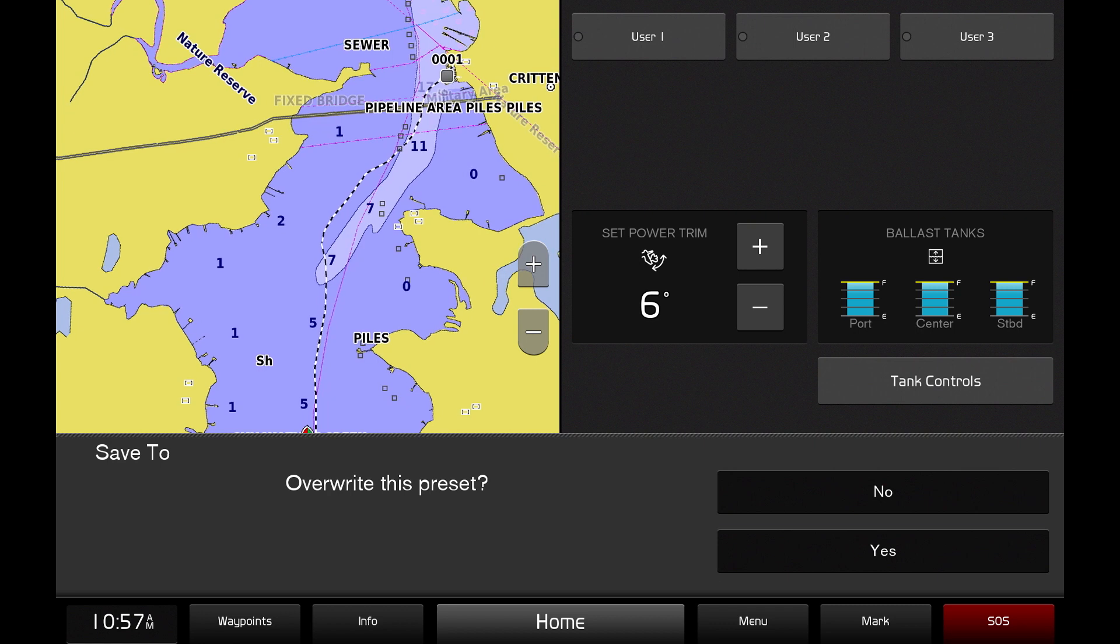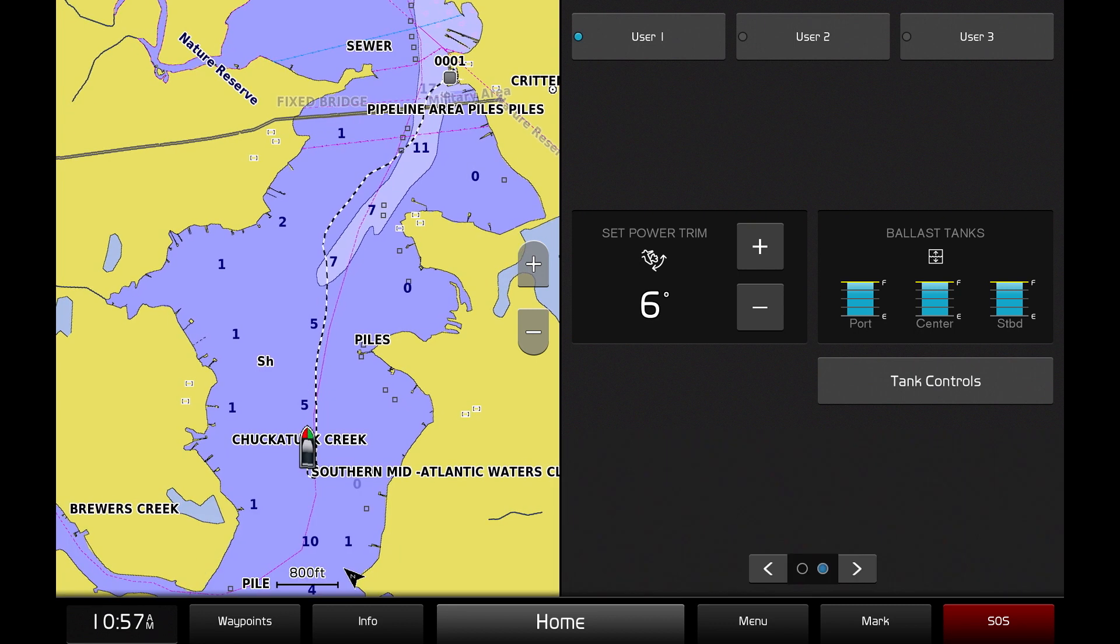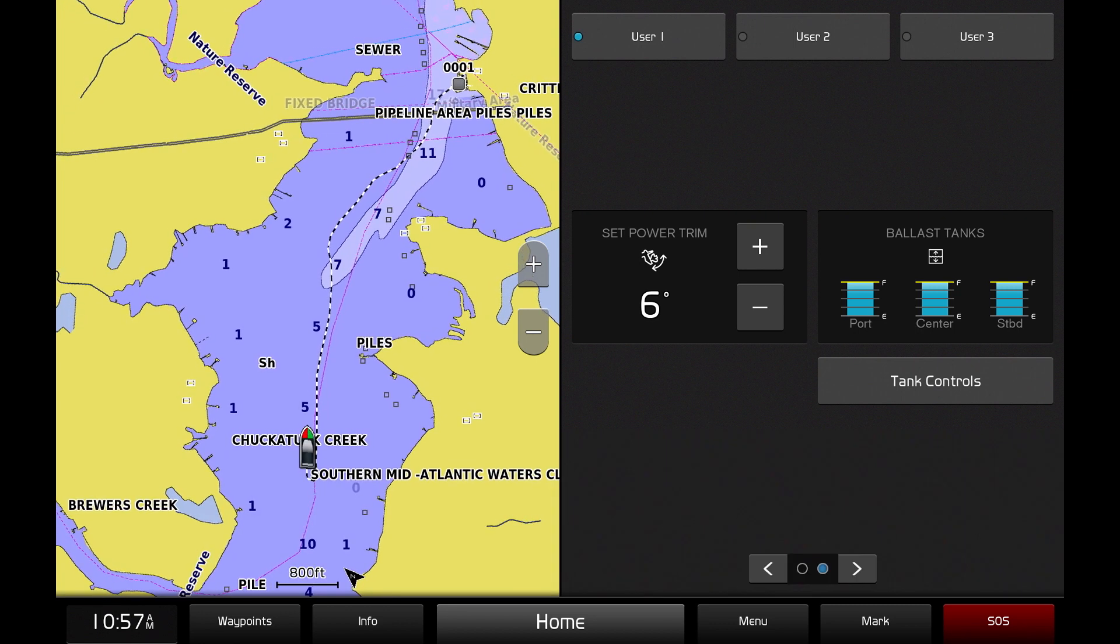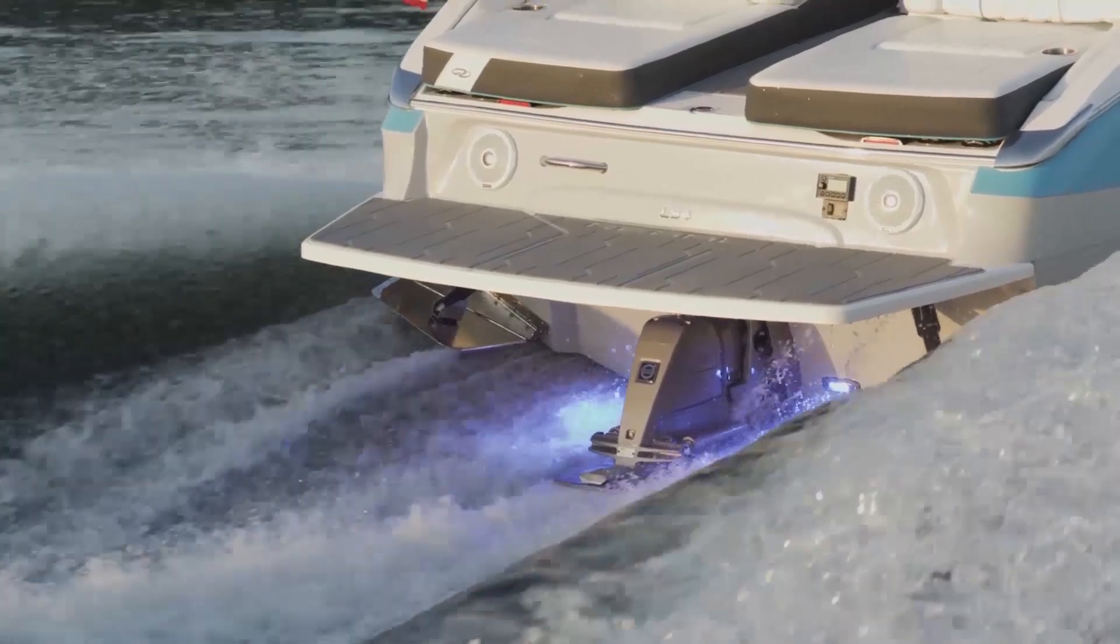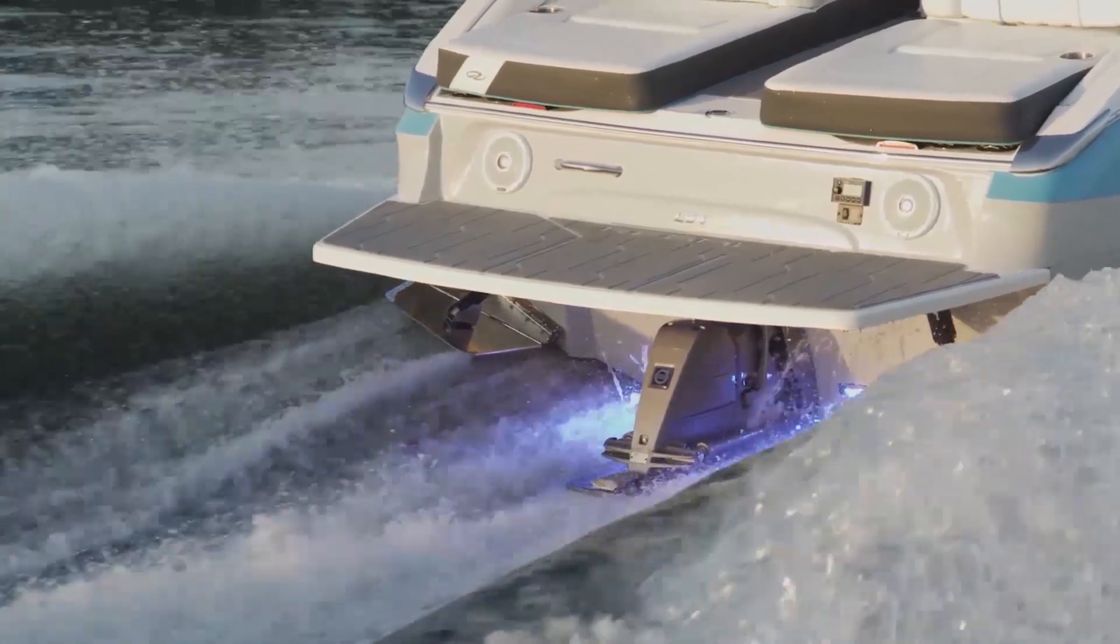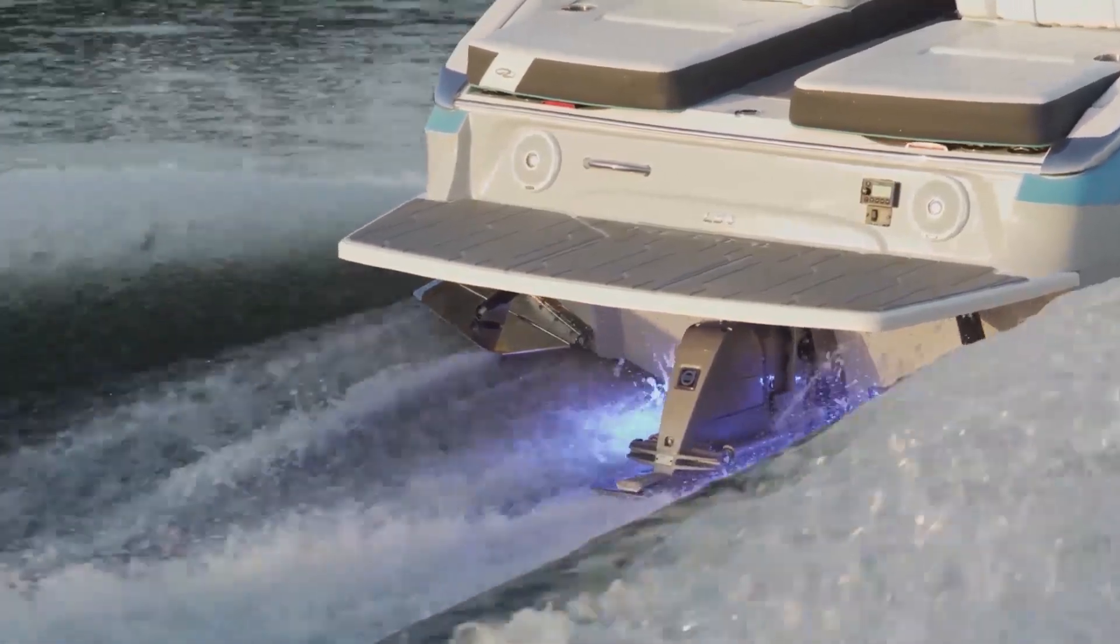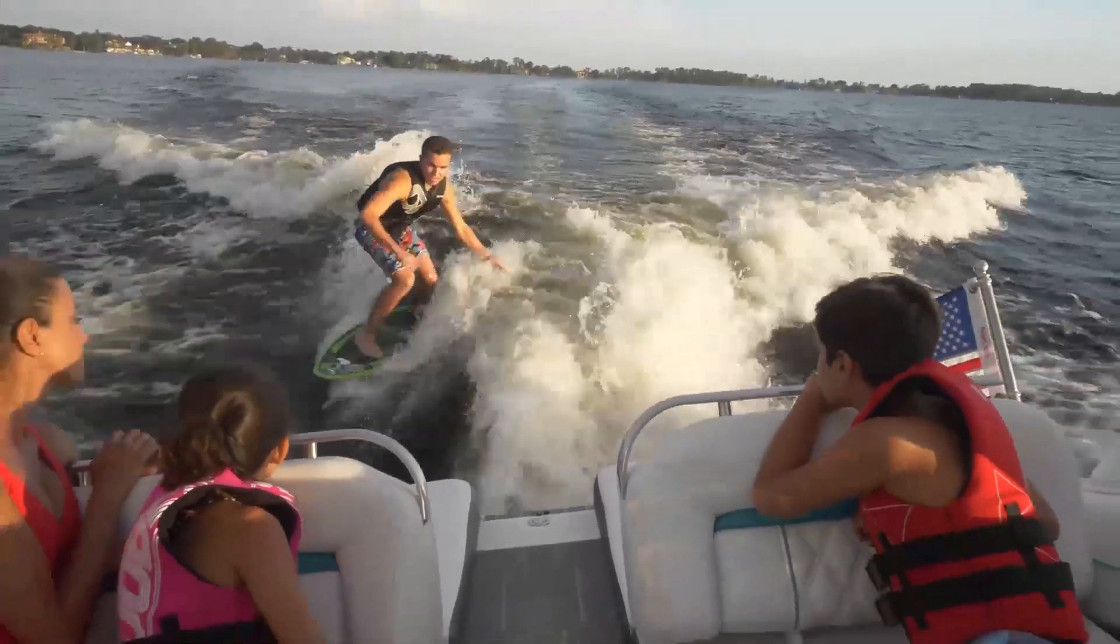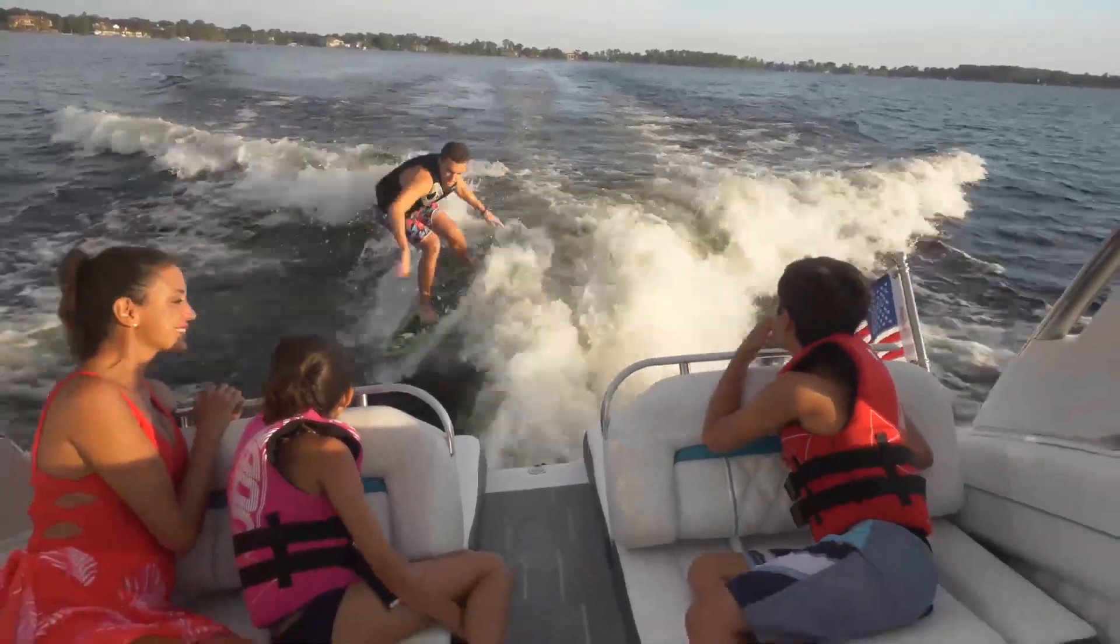All of these settings are easy to control and adjust through the touch screen display. Trimming the drive between 10 and 20 degrees is usually the most effective for creating a good surfing wake.